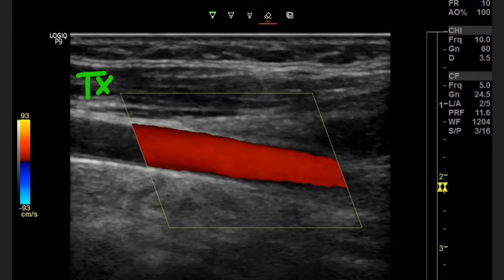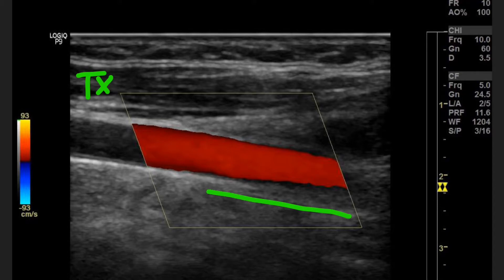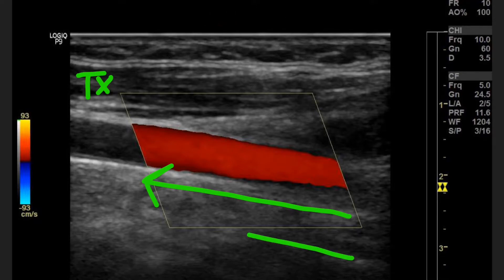So now we're going to look at the color inside of our vessel and our color map. We have red inside of our vessel, and we know that red is coming towards the transducer because red is at the top of our color map. The color at the top is going to be coming towards the transducer; the color at the bottom is going to be going away from the transducer. Since we're coming towards the transducer, the direction of flow is from right to left.